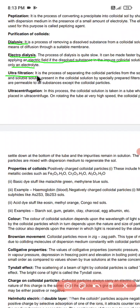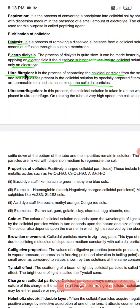Ultrafiltration is the process of separating colloidal particles from the solution and the soluble solutes present in the colloidal solution by means of a specially prepared filter. This specially prepared filter is permeable to all substances except the colloidal particles, and it is called an ultrafilter.